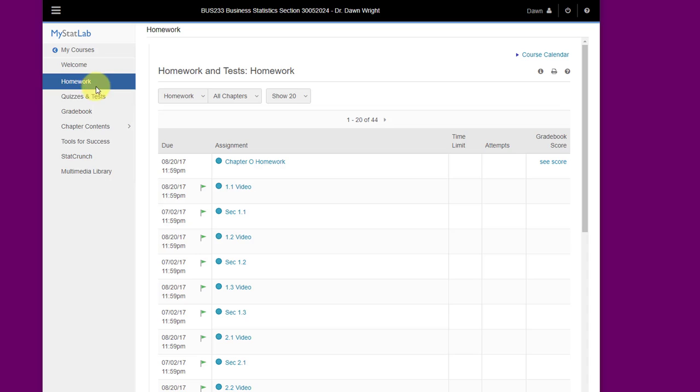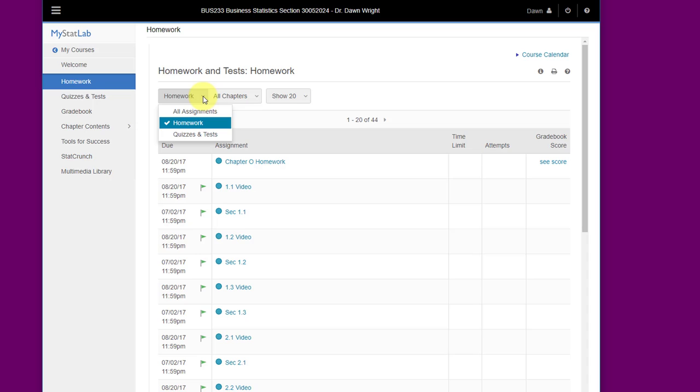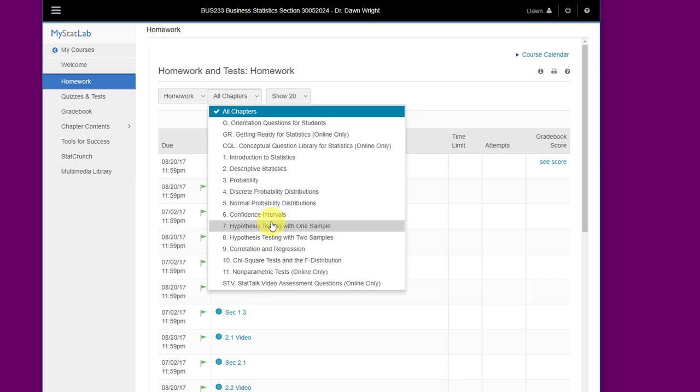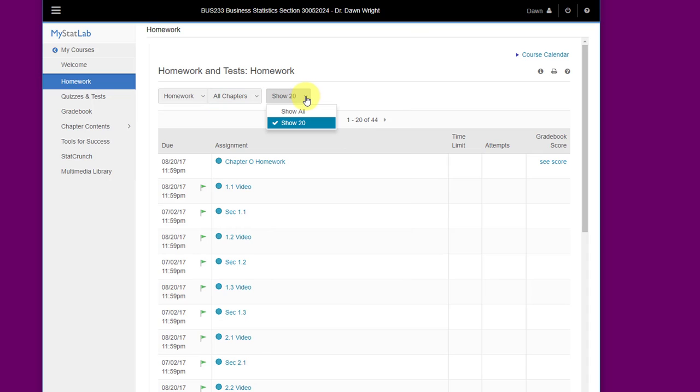When you click on the homework tab, you should see a page that looks something like this every time you're in MyStatLab. Notice that although we're in the homework tab, we have some drop-down menus here, and if we click on that one you can go to the quizzes and tests that way as well. You can also select which chapter that you're interested in, from the orientation all the way through the eleven chapters in the book, and you can choose how many of the assignments are showing.